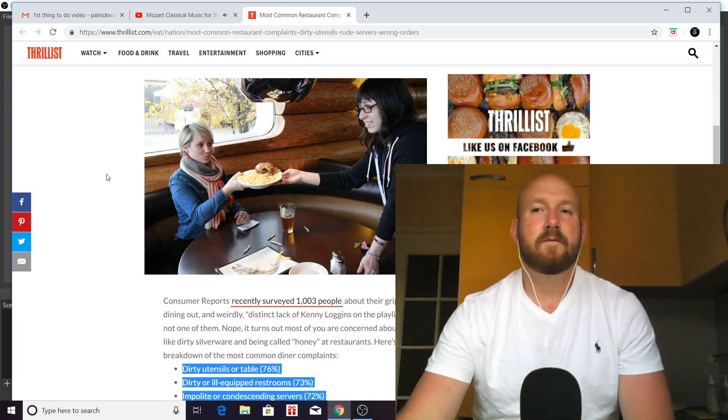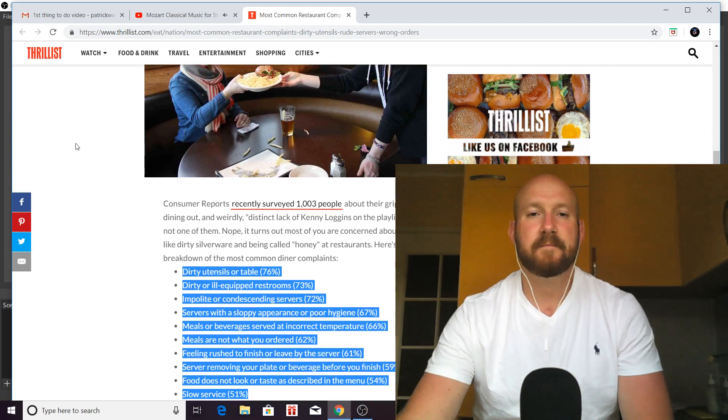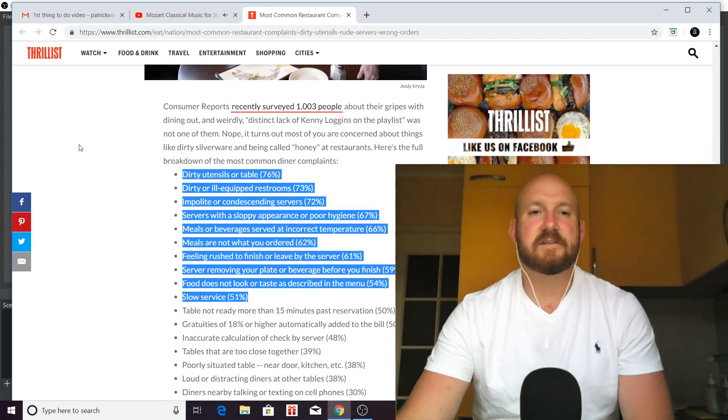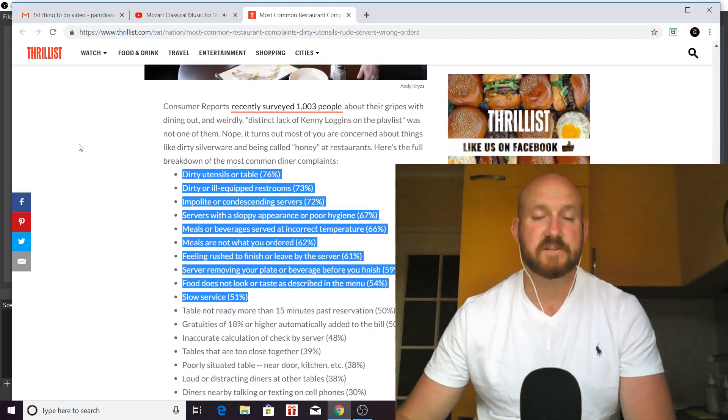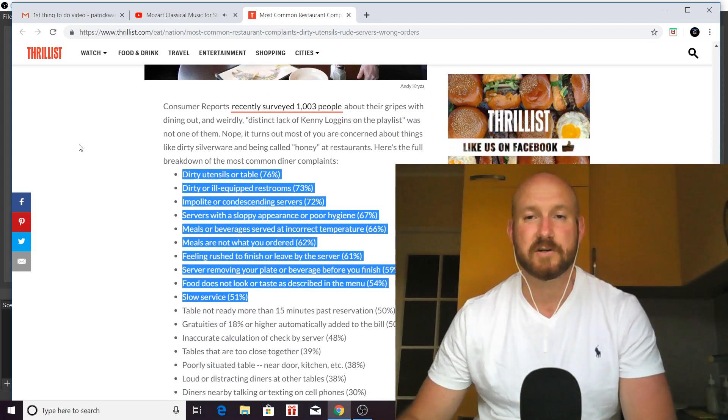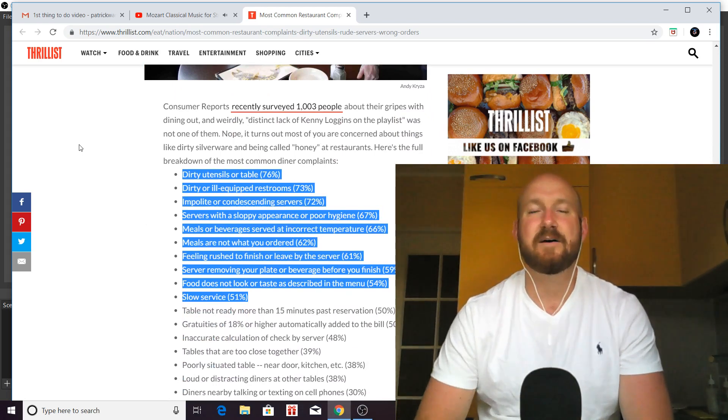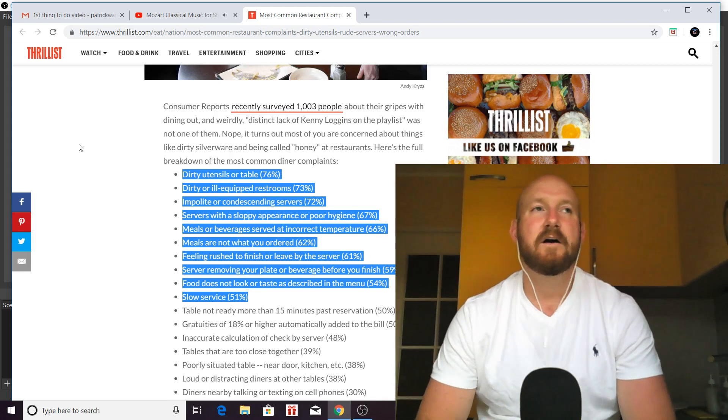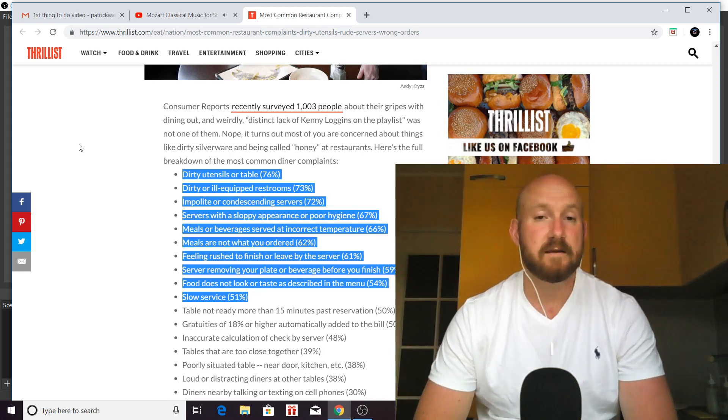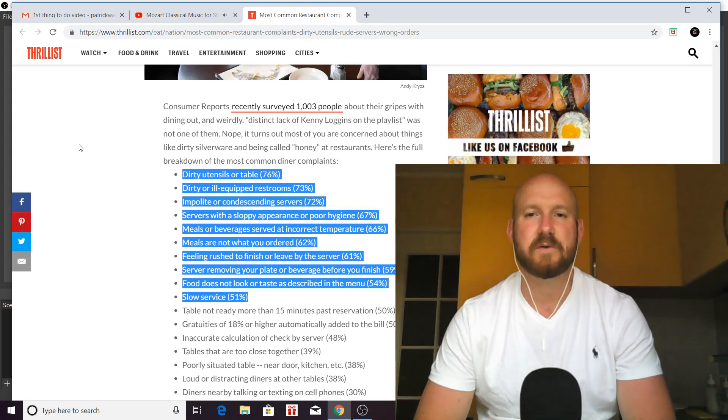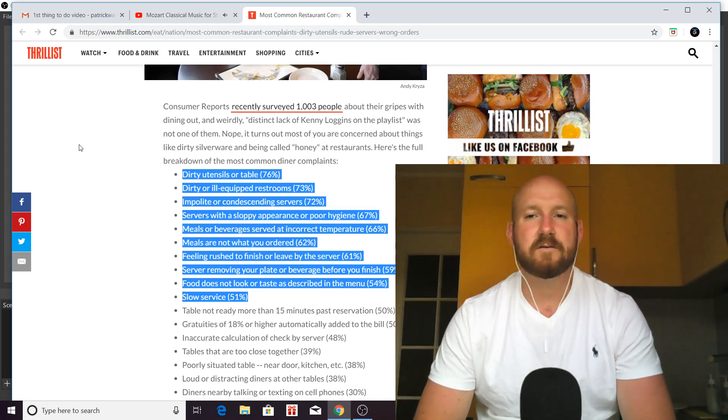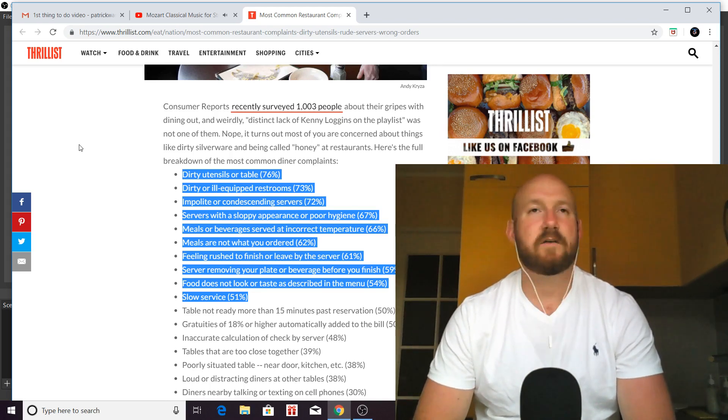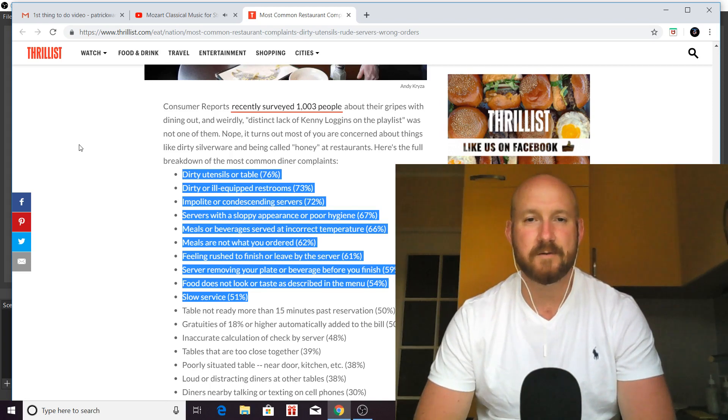So, really the point of this video is to show waiters and servers out there just how important their jobs are, and just how much control they have over the amount of money they make, but also how they impact the guest experience, because the position of waiter or server is not one that carries a lot of glory.